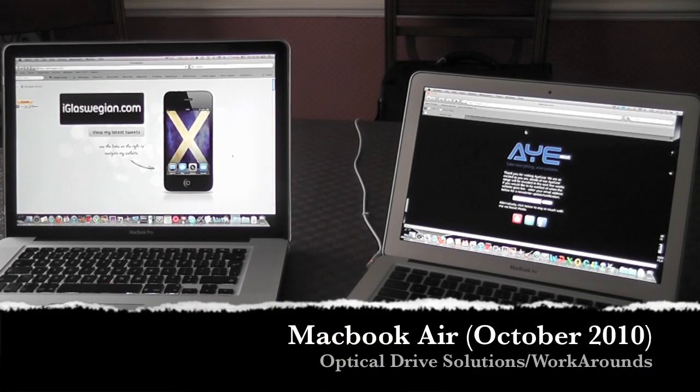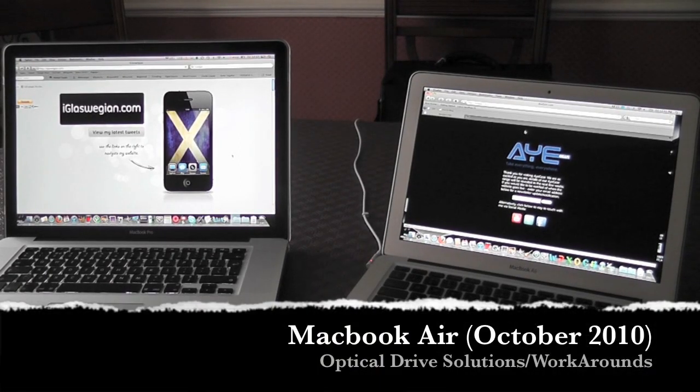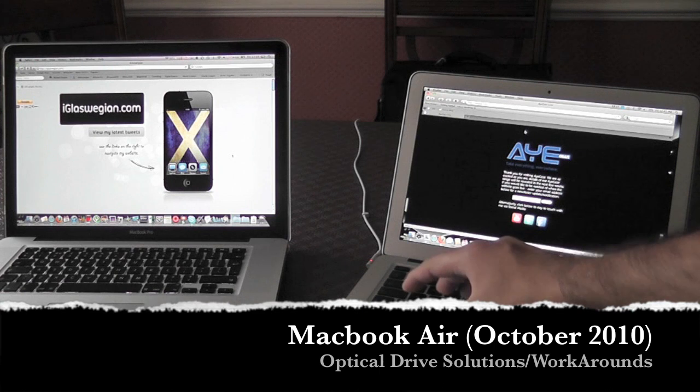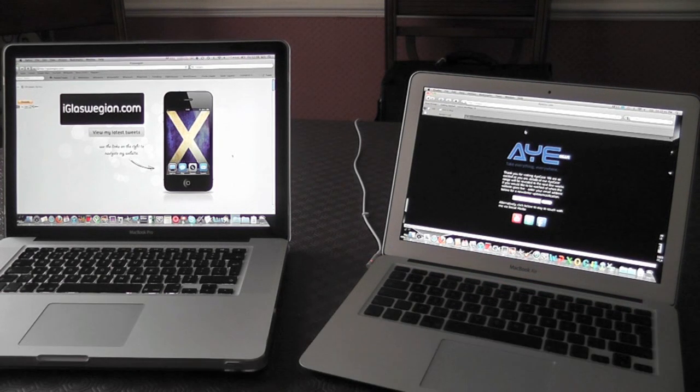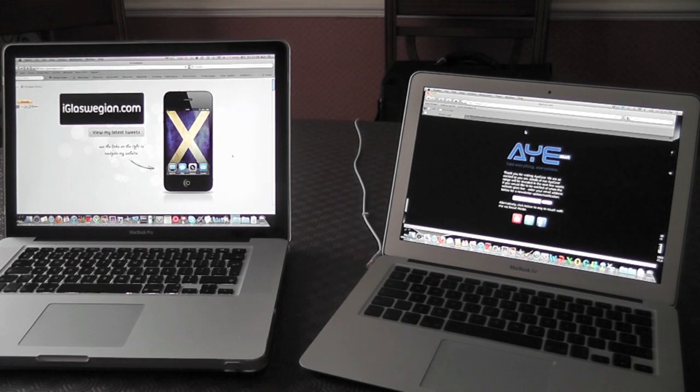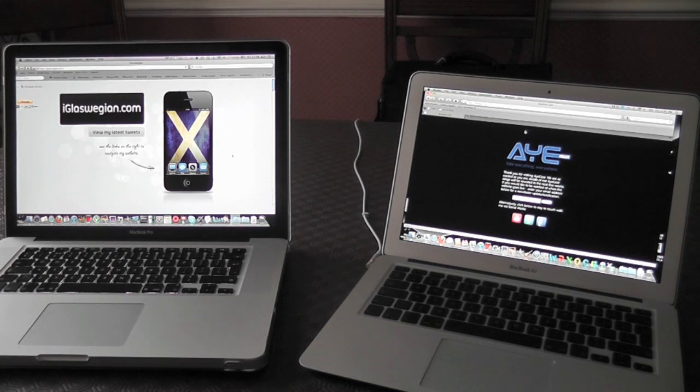YouTube, how you guys doing? In this video I'll be giving you some tips as to how you can play optical media on the new MacBook Air or any MacBook Air. There's three ways and I'm going to go straight into it without wasting any more time.